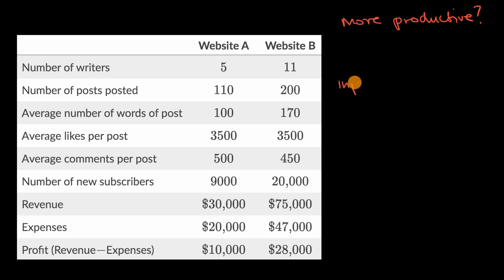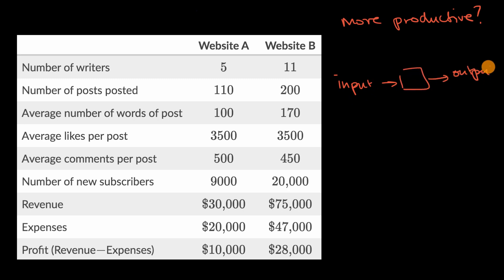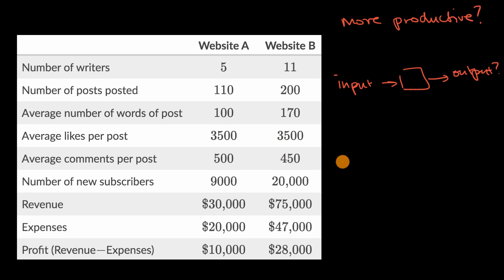For a given amount of input into the process, how much output are you getting? If you want to get more exact, you could view it as the rate of output per input. But that still makes us ask: what are the inputs and what are the outputs? Pause this video and think about how you would measure productivity, or how you would compare the productivity of these two websites. There are multiple ways to do it. Now let's think through it together.